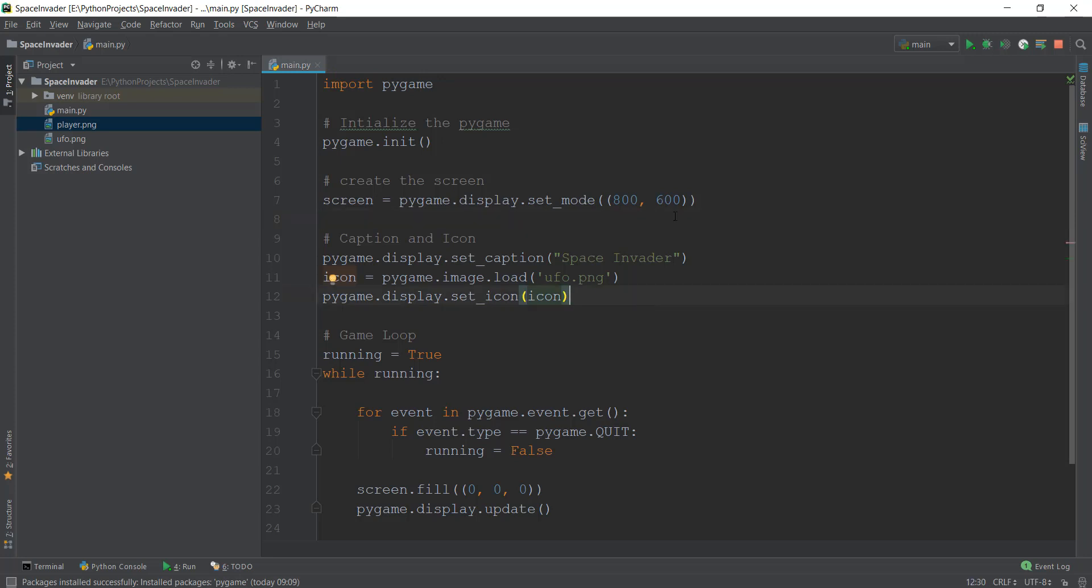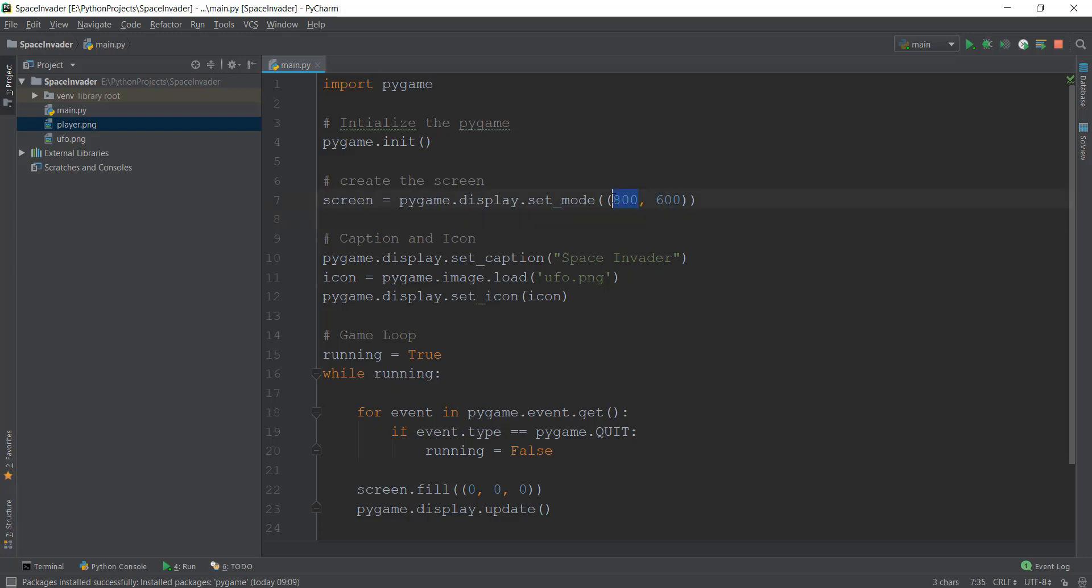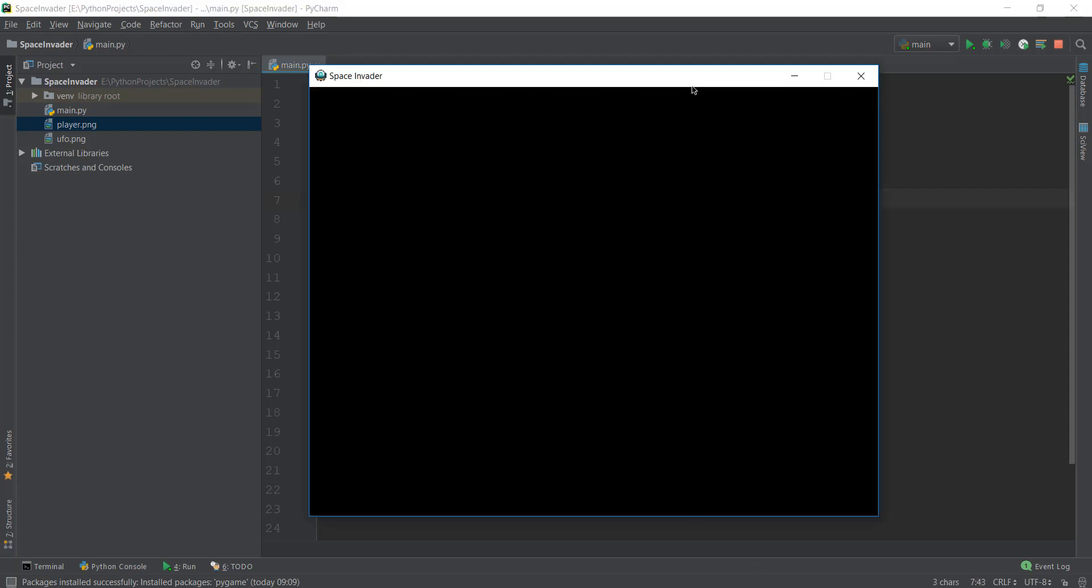But before we even start that, I just want to discuss what is this 800 and 600 I have put over here. I've already discussed this, but this 800 is the width and the 600 is the height. I think I might have said something wrong about this in the starting videos. This 800 is actually the width, and not the height, and the 600 is the height.